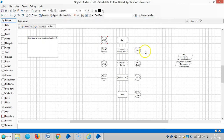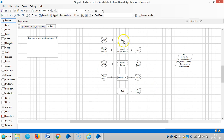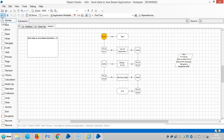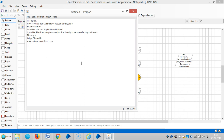Let me add a wait of two seconds. Link it, then reset it and run it. Now the data is transferred to Notepad.